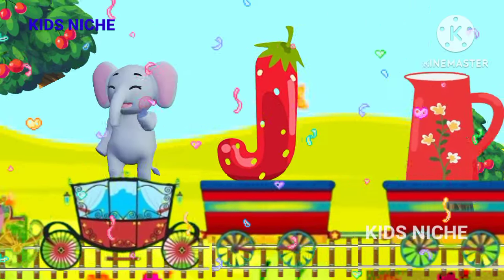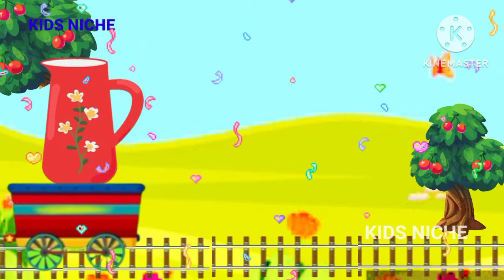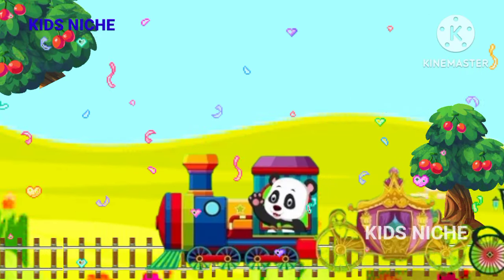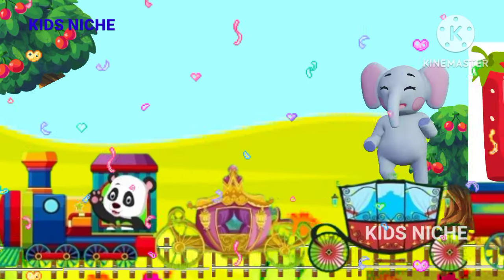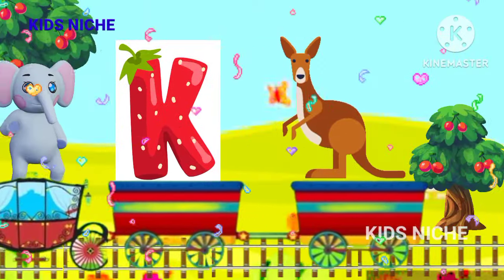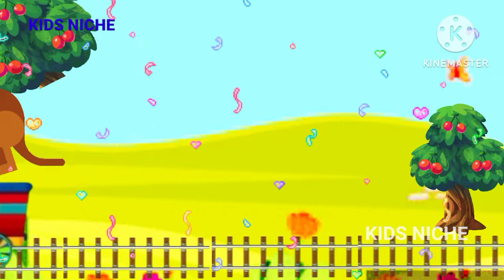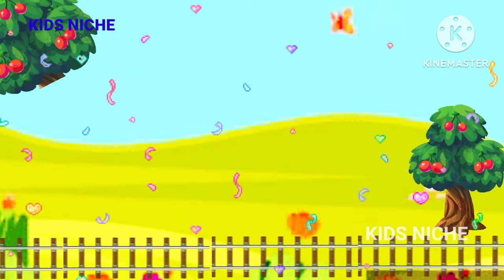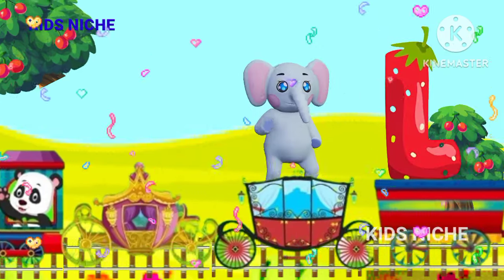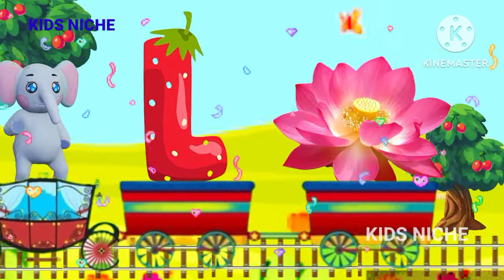J for Jack. K for Kangaroo. L for Lotus.